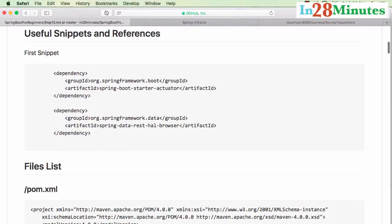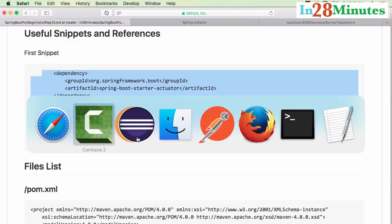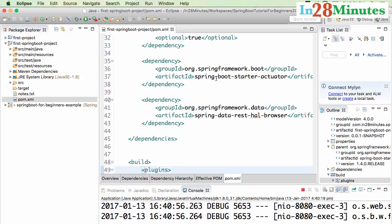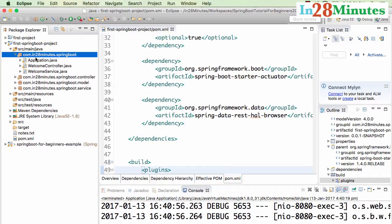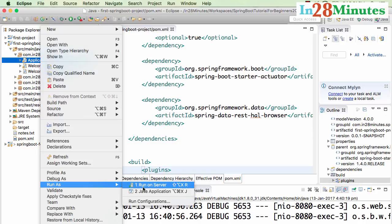Let's start by adding the dependencies for Actuator and HAL Browser. The dependencies are spring-boot-starter-actuator and spring-data-rest-hal-browser. I've copied them in and pasted them into our dependencies. Now let me restart the server — I've killed it here and will right-click to run as a Java application.